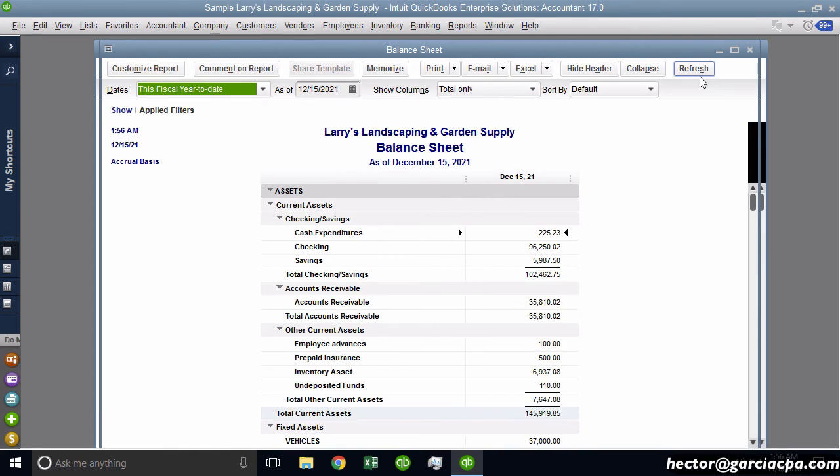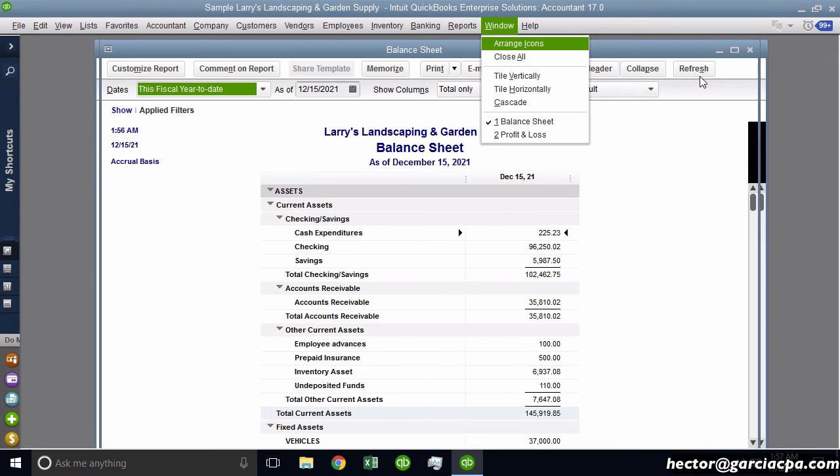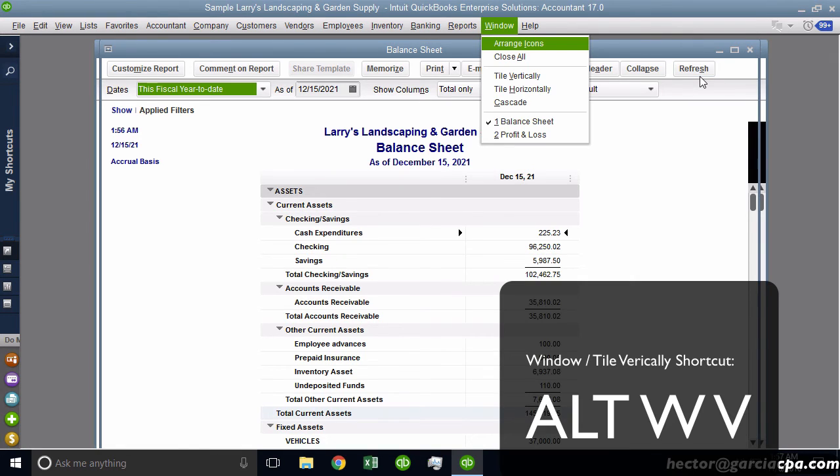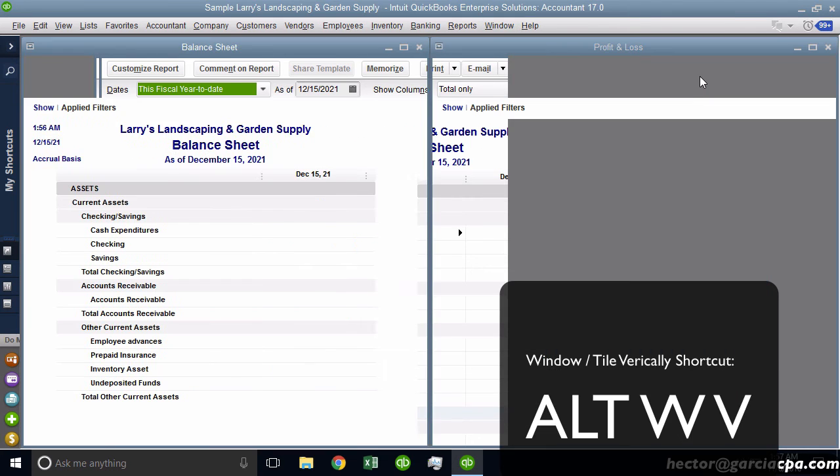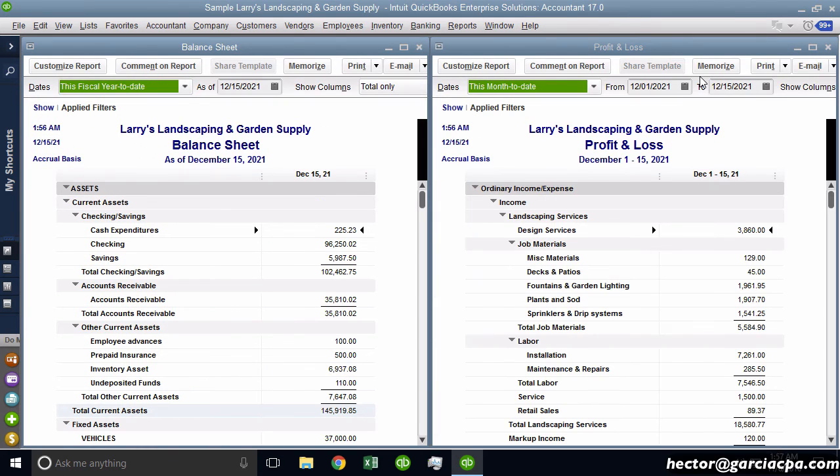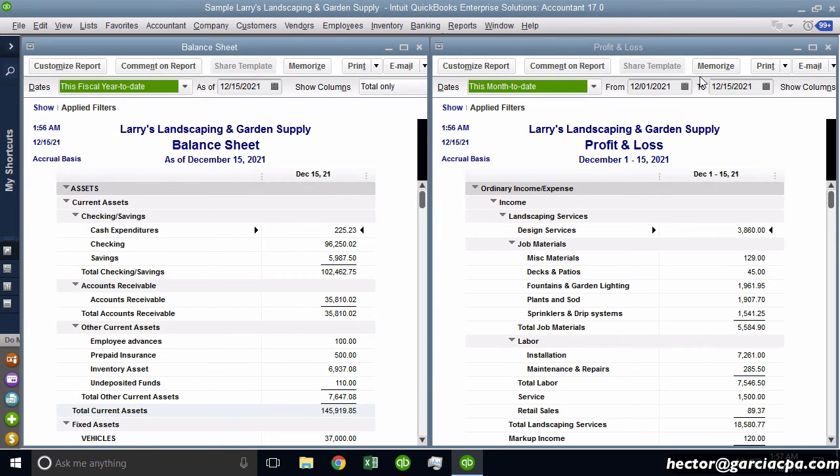Now, those two reports we pull almost on a daily basis, so going through these keyboard shortcuts are great. Now I'll show you another one. I'm going to do Alt W and then I'm going to do Tile Vertically, which is a V. So Alt W V will put both reports next to each other like that.